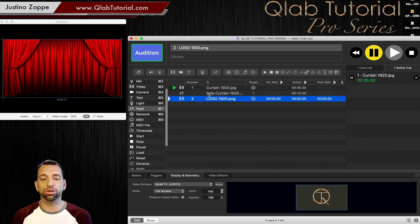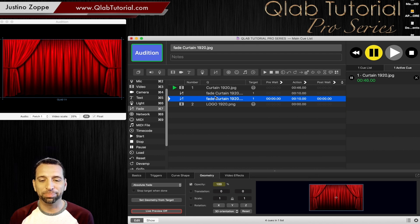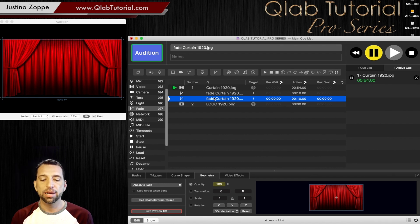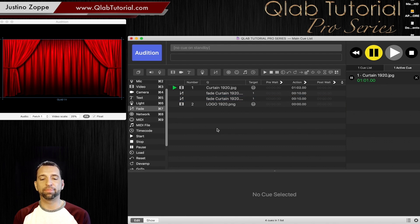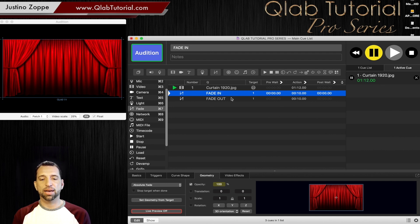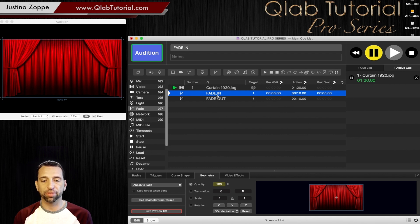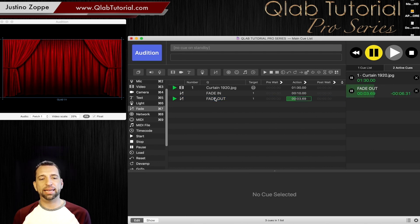To fade out, same exact procedure — you can either just copy that and paste it, which is Command C, Command V. The reason it's easier to copy is that it's already connected to the cue you want, so you don't need to reconnect. Your work's already done. Now to make it fade out, you're simply gonna go here and lower the opacity to zero. We're gonna label this 'fade out' and this one 'fade in.' Because the cue number is one, it shows the target is one and one, showing it's working with cue number one, which is the curtain cue. So fade out will click and over a 10-second period it's gonna fade that image out.